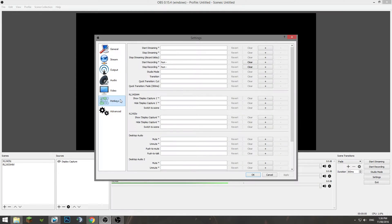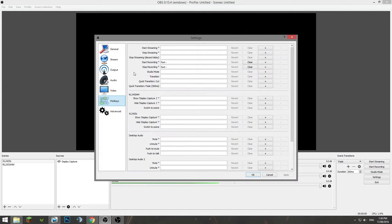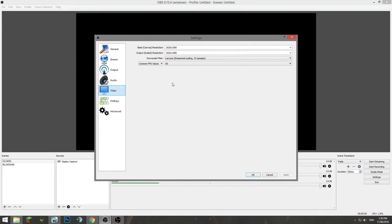Move on to hotkeys. You want to be choosing something that's not used in game obviously so start and stop I'm using a key off my number pad, this little dash there. Click apply, move on to video.